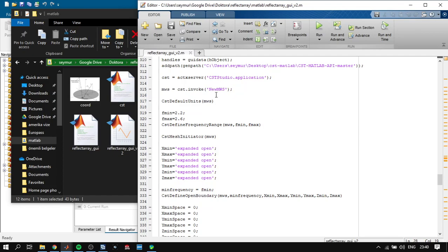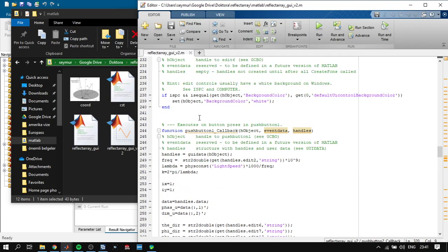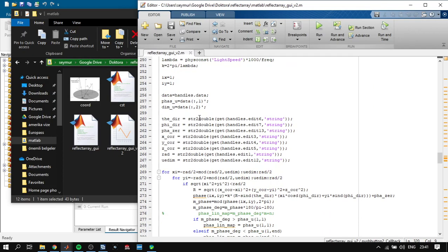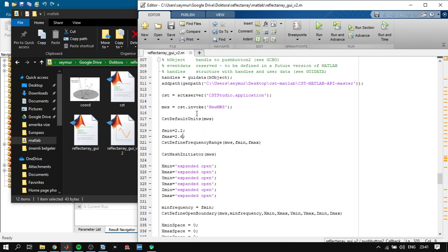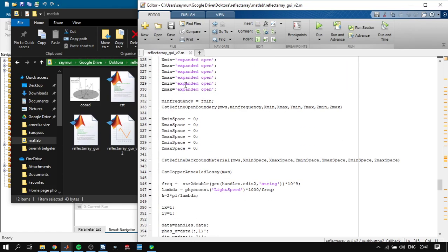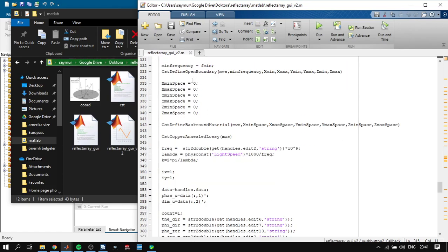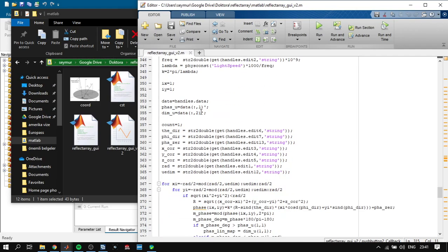First of all, let's look at the code. It opens CST and defines the various parameters.